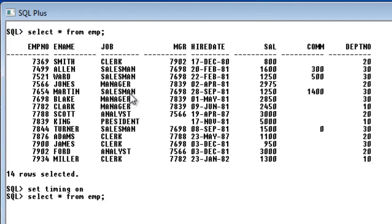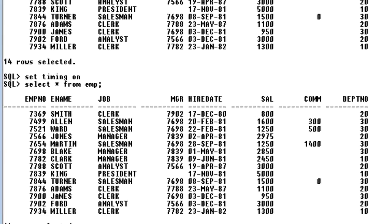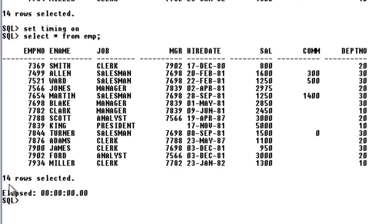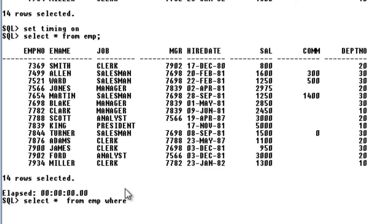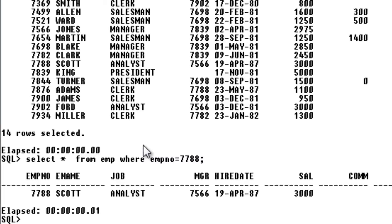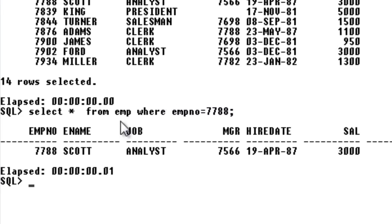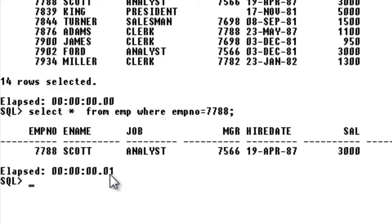You can see it's showing zero zero seconds. But when I use another query like select star from employee where employee number equals 7788, you can see some milliseconds of time. This is minutes seconds and this is milliseconds. So it's taking some 0.01 milliseconds.